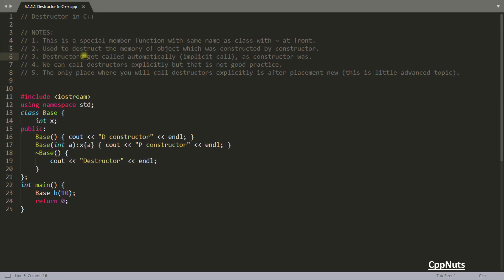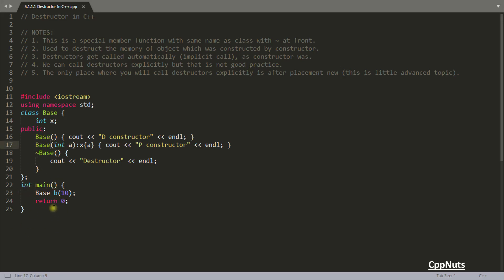The third point is that destructors get called automatically — it is an implicit call, just as the constructor was. You were not calling the constructor explicitly; you just created the object and it was automatically called. Similarly, when you go past main and it's time to destroy the object, the destructor is also called automatically.